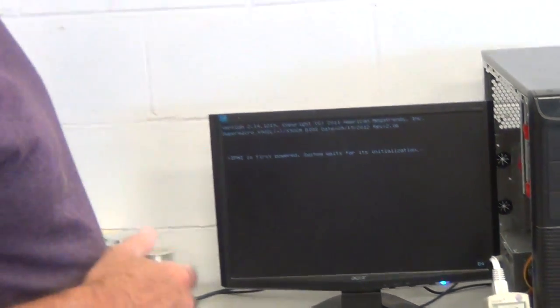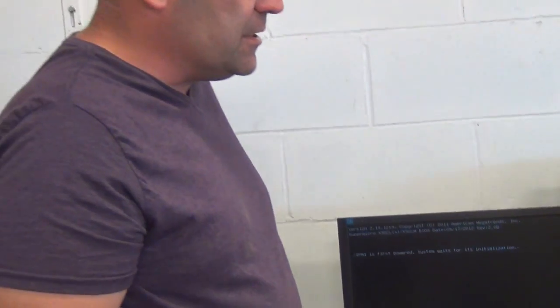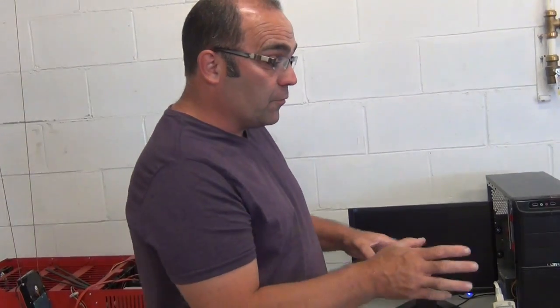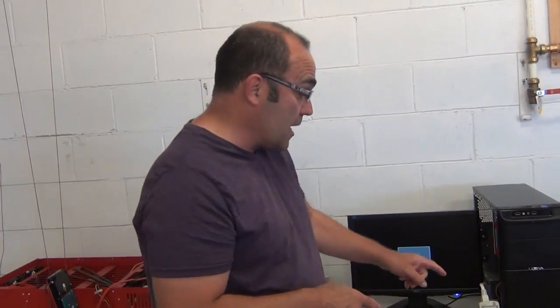So next we're going to restart the unit. We're going to give it the command for staggered spin-up, then restart the unit and show you what it looks like with staggered spin-up and how it affects the power profile.